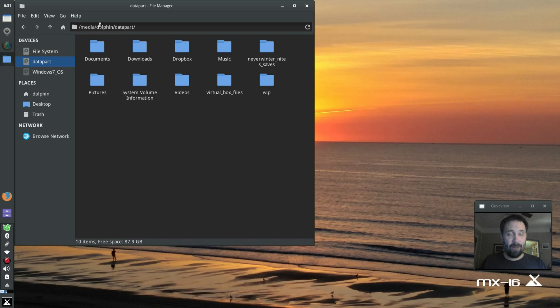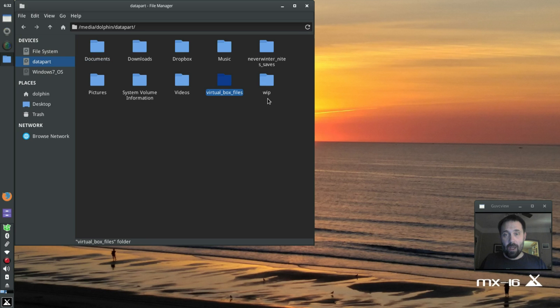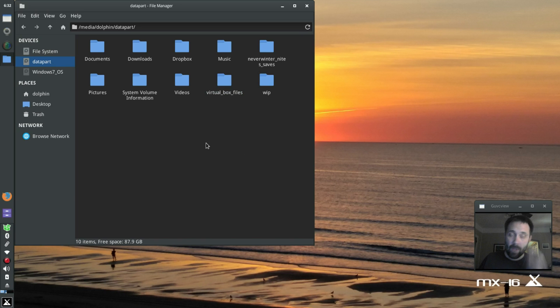So you see in my data partition you're going to see folders that look very familiar: Documents, Downloads, Dropbox, music, pictures, videos, VirtualBox files. And this is my work in progress folder and also some Neverwinter Nights save games.